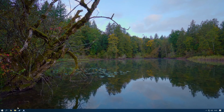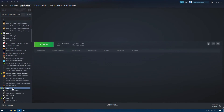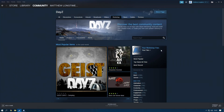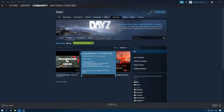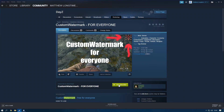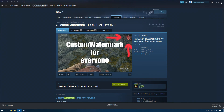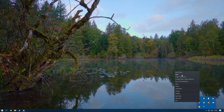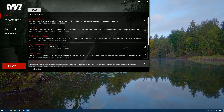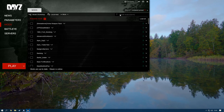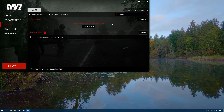Head over to Steam, go to DayZ Workshop, search 'watermark' in the search bar, find the mod and click Subscribe. Once you've done that, close it down and launch DayZ. Once it loads up, the launcher will say a new mod has loaded — click 'Load Mod'.